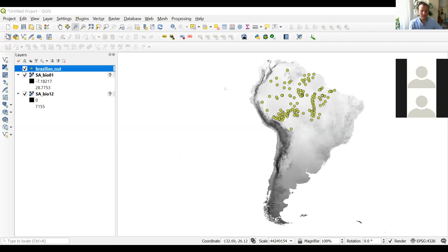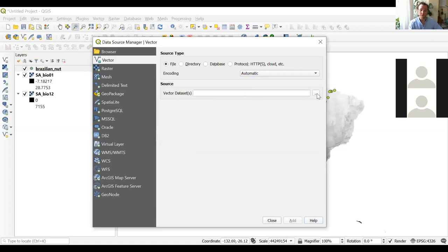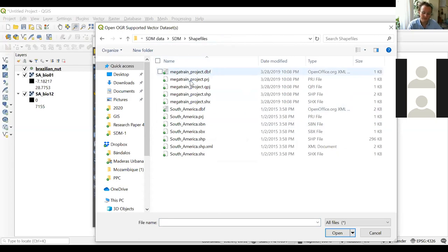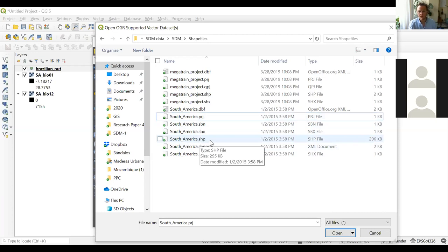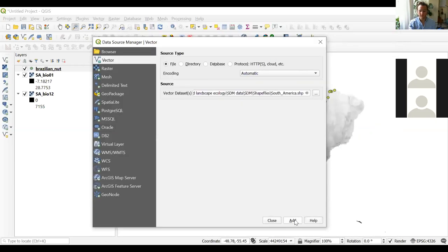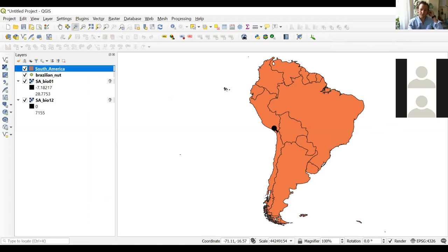Go to Open Data Source Manager, and this time select Vector instead of Raster. Browse to the same data folder, go to the shapefiles folder, and select the file ending in .SHP that says South America. Click Open and close the window. You should now see a map with all the countries in South America.